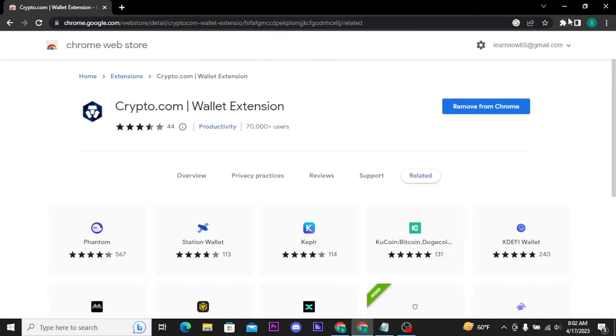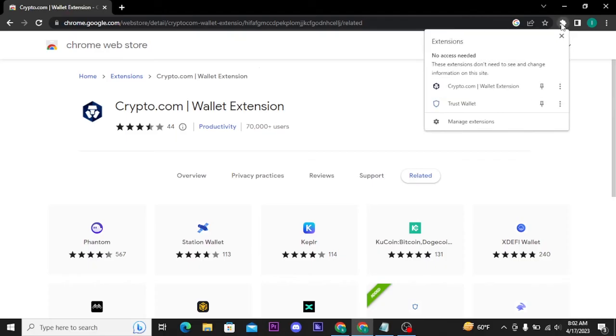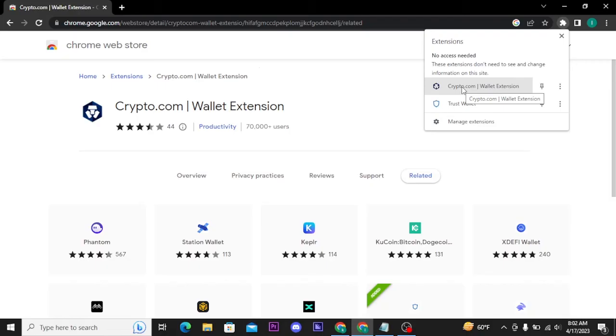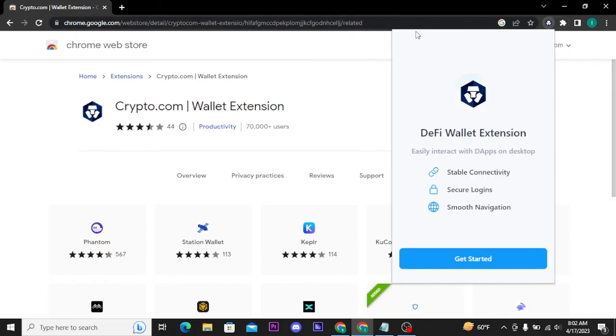Now you can tap on this icon and there you will find the Crypto.com wallet extension. Once you tap on it, it will open up on your screen like this.